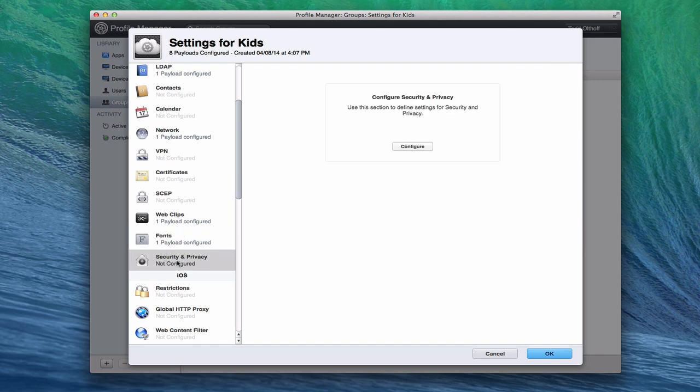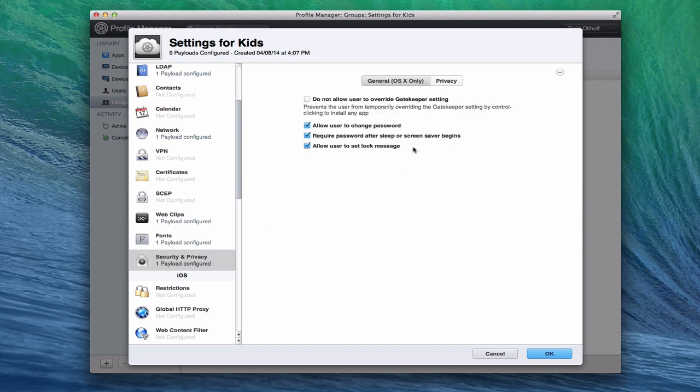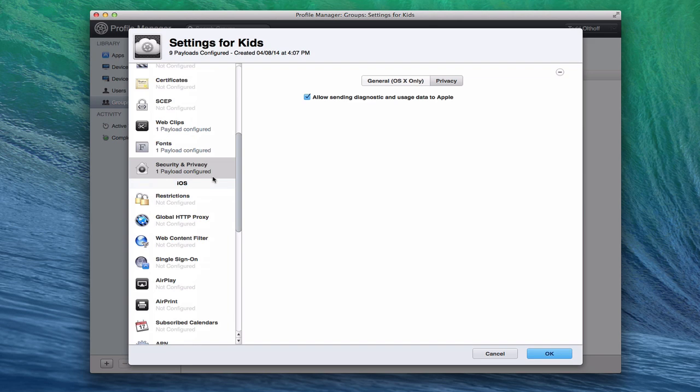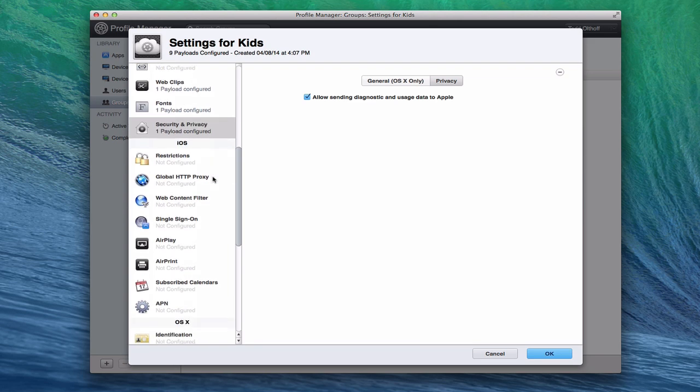And then you've got security and privacy. This goes across iOS and Macs. You can say you don't want the users to override Gatekeeper, which basically only allows them to install Apple approved types of applications. You can say whether or not you want to allow them to change the password to require one when screen saver happens. This is all on OS X only, but you've got a lot of different things that you can set up, whether you want the diagnostic stuff sent to Apple or not.